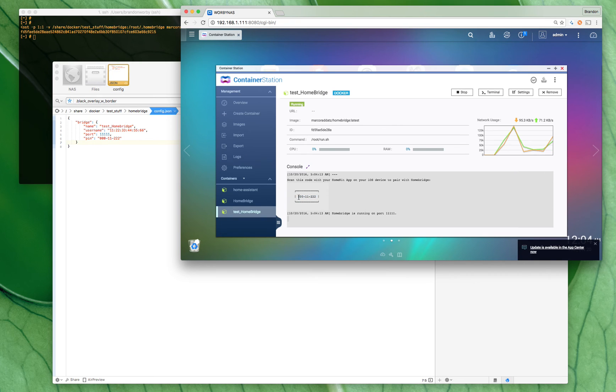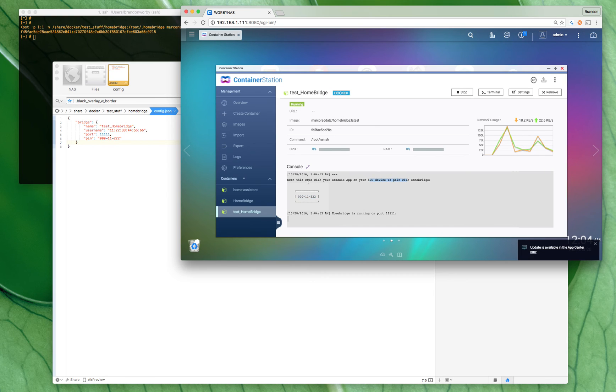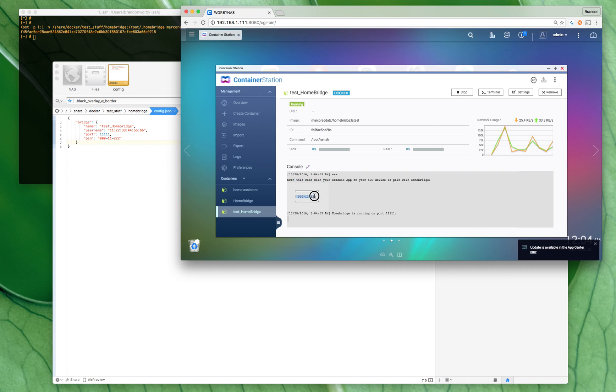Or what do they call it here—iOS HomeKit app—some code or scan this code. I couldn't scan it but you can manually enter it in.